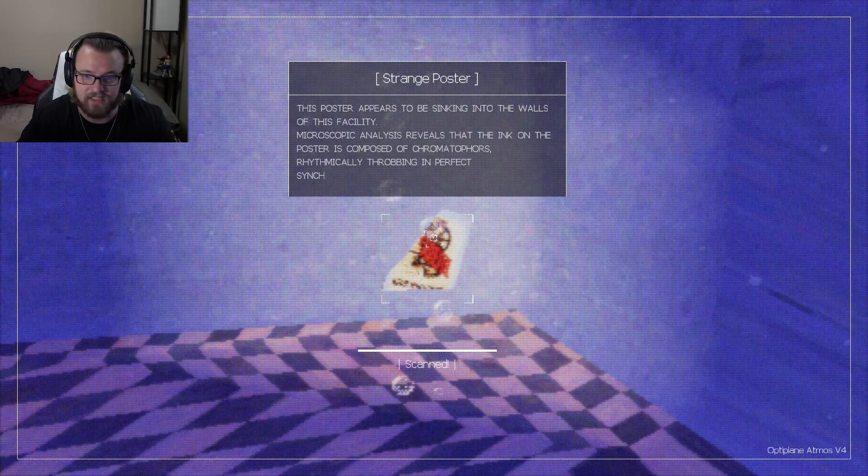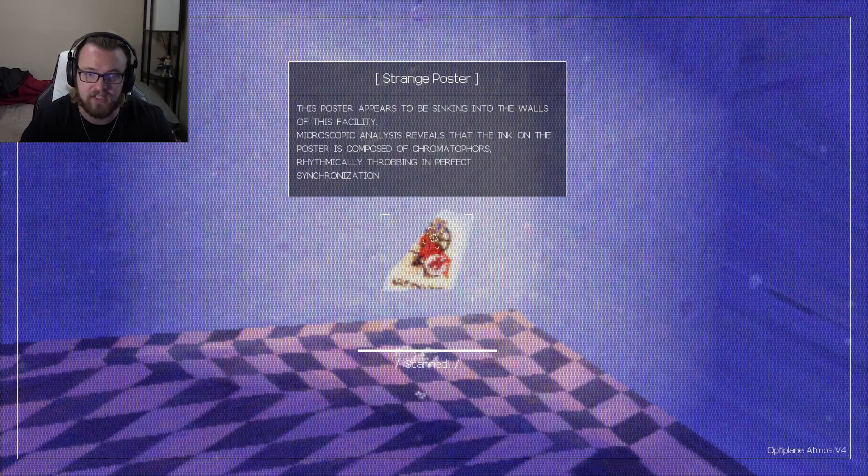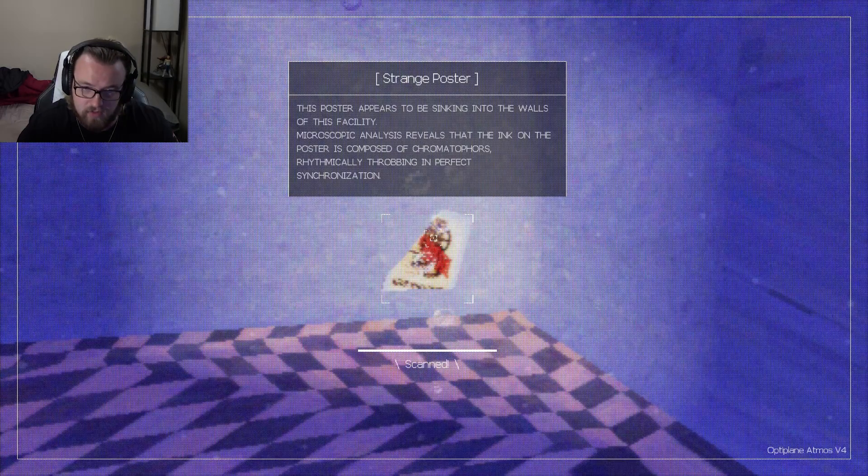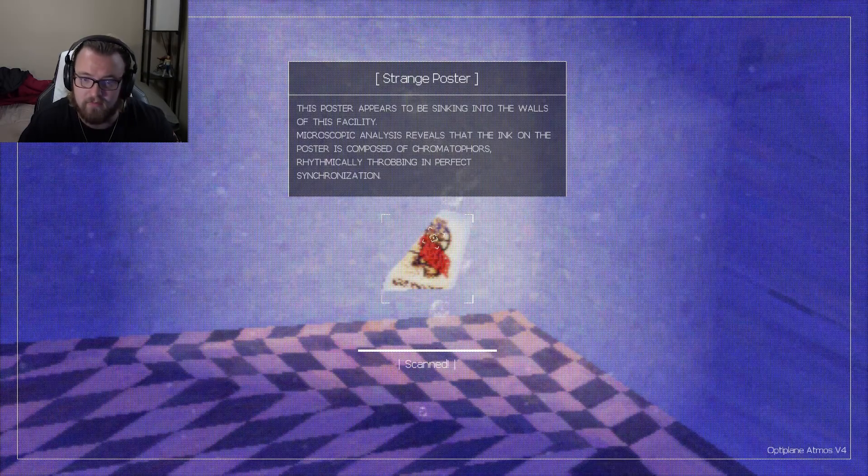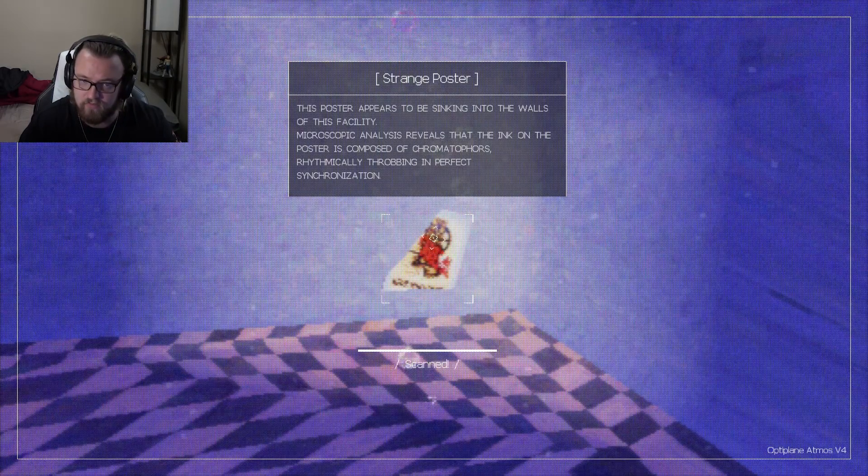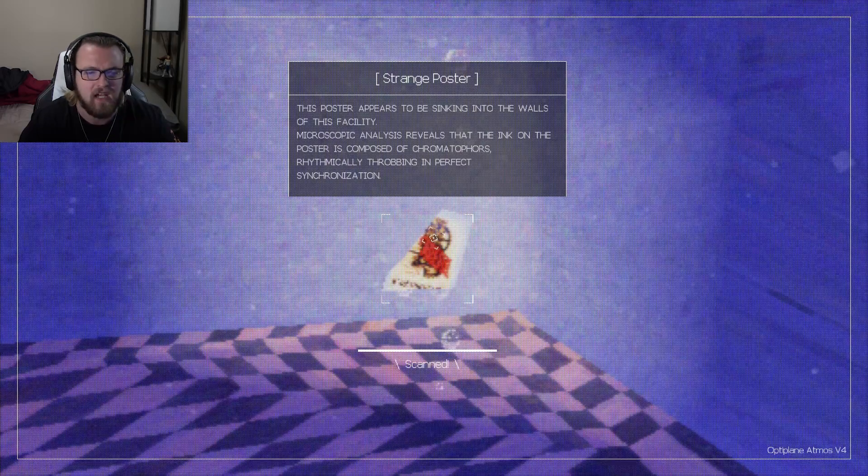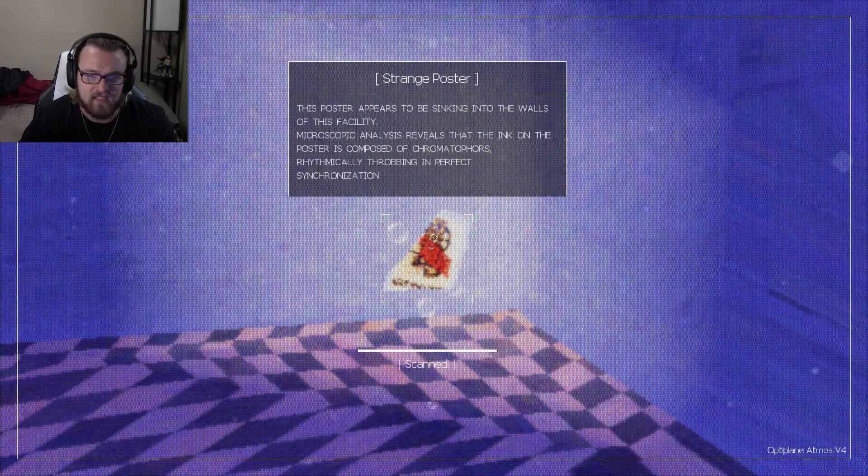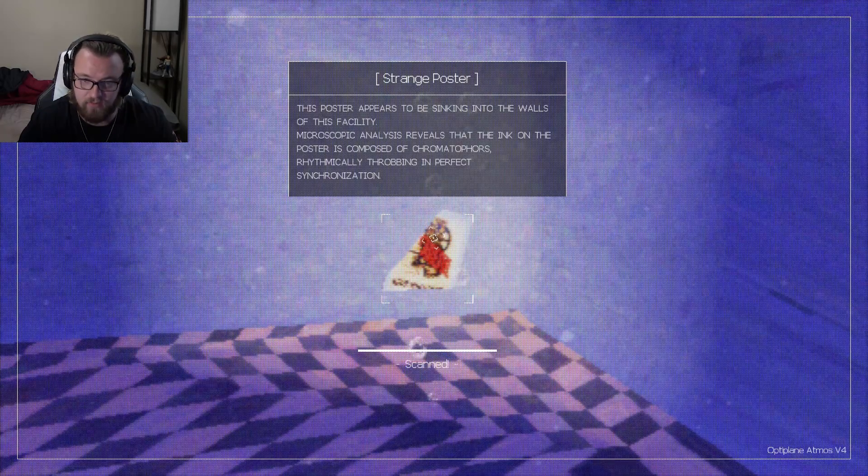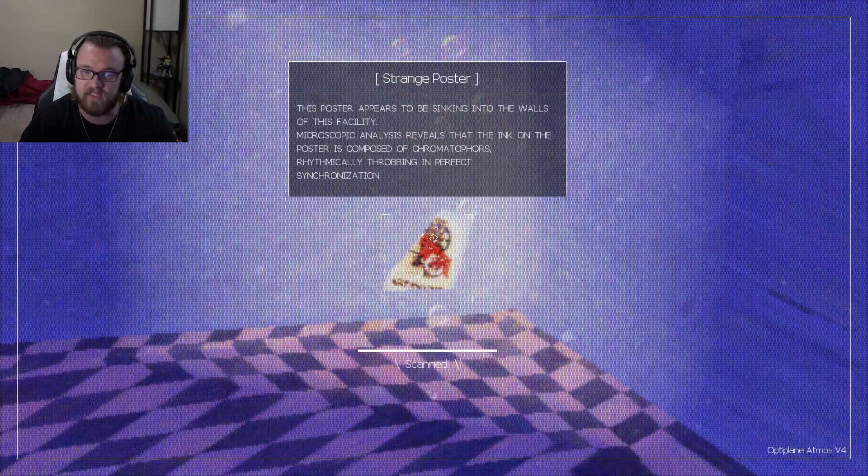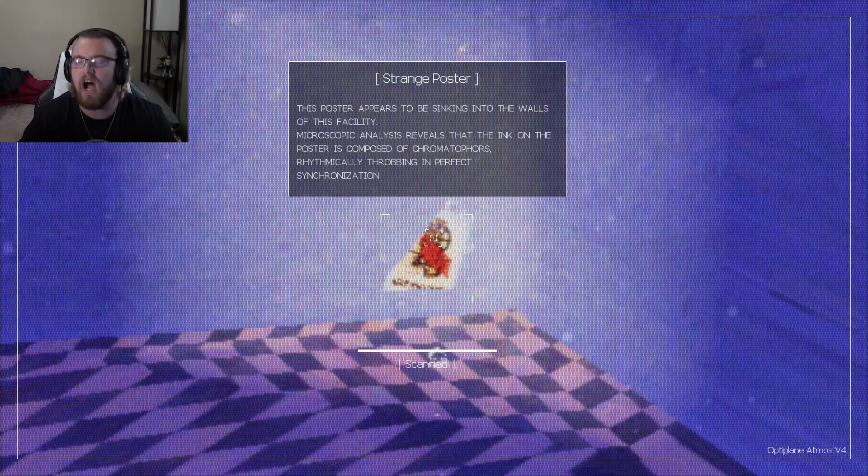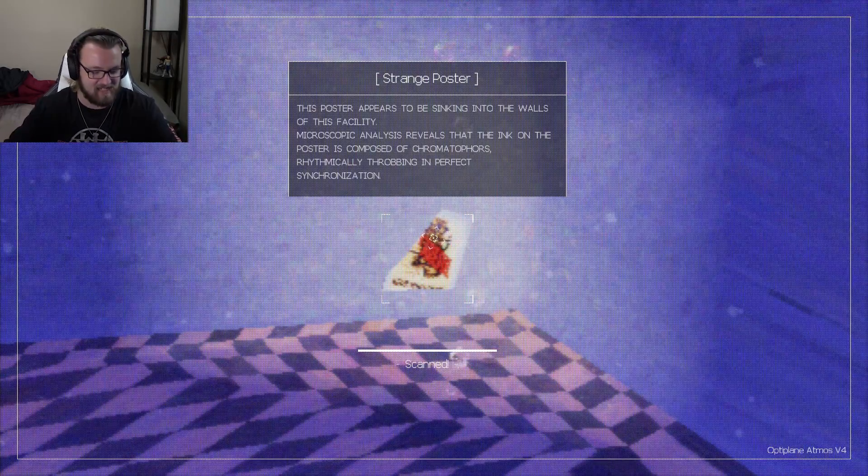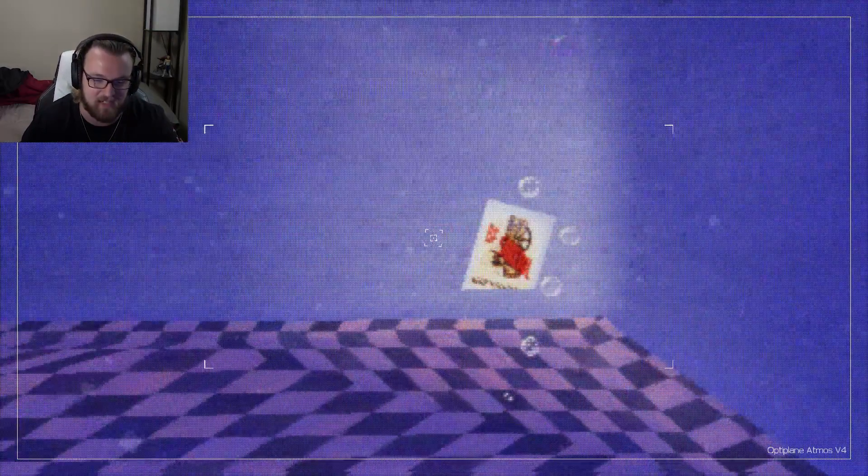Microscopic analysis reveals that the ink on the poster is composed of chromatophores, rhythmically throbbing in perfect synchronization. Why am I playing a game where I'm getting to have to read all these big words?